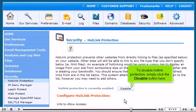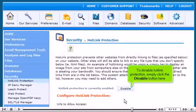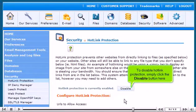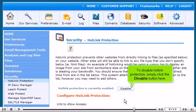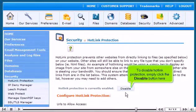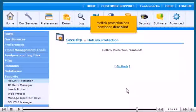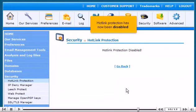To disable hotlink protection, simply click the Disable button here. Hotlink protection has now been disabled.